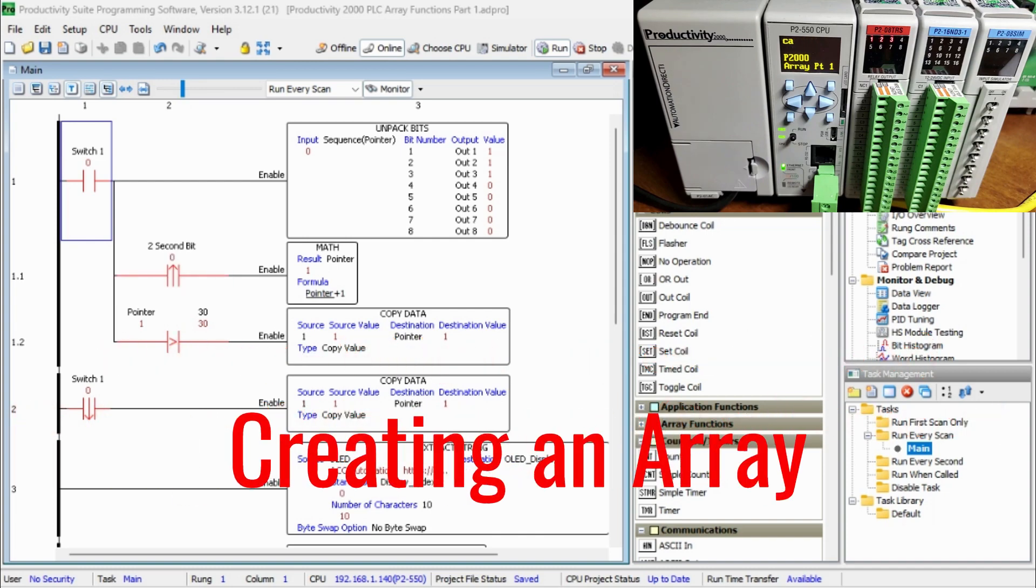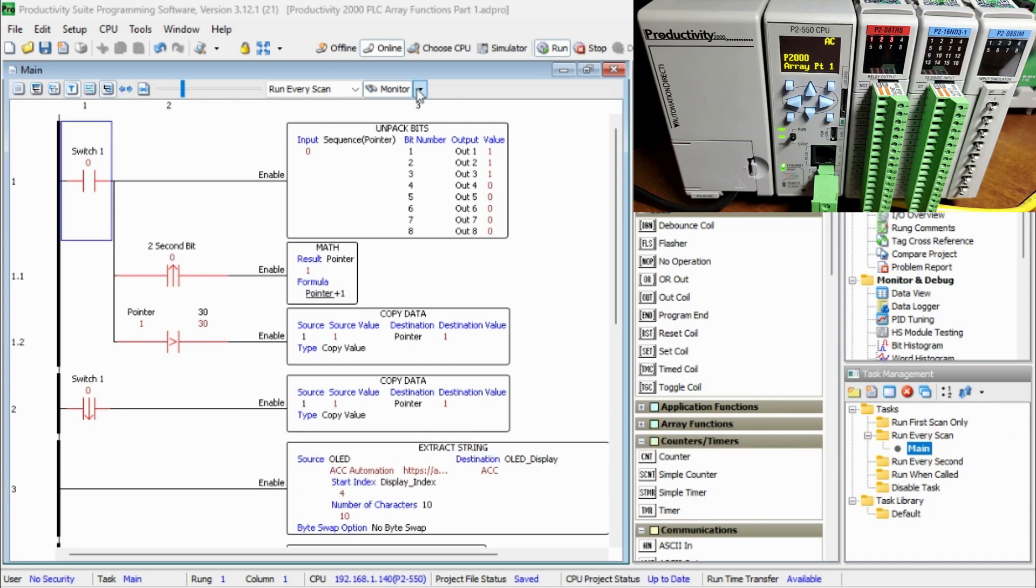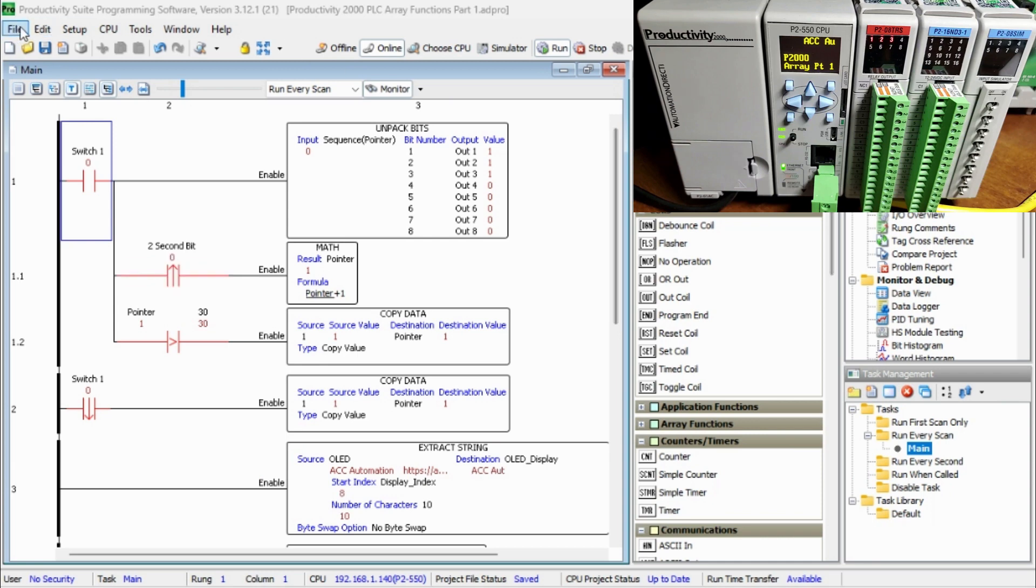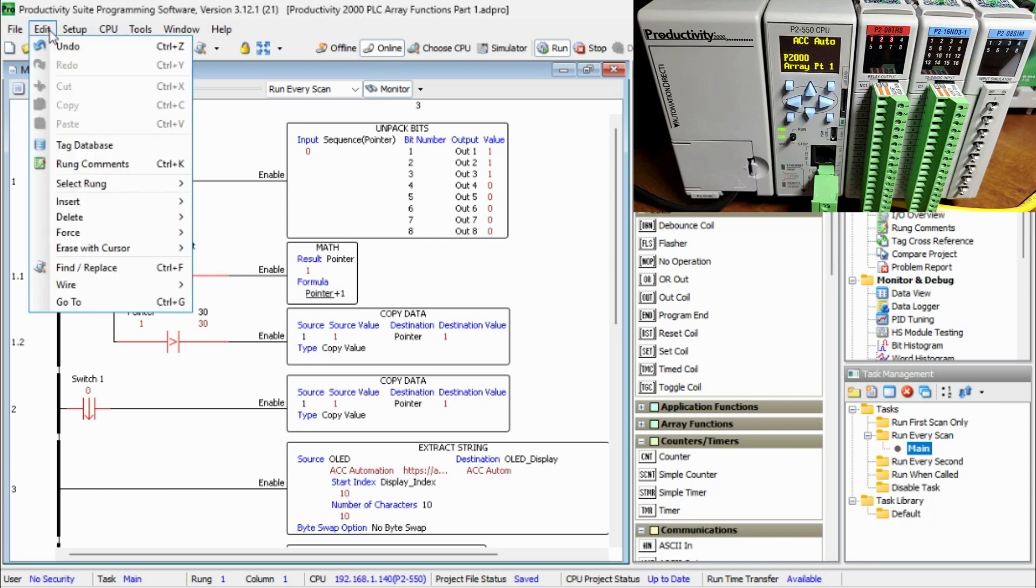Now creating an array, call up the tag database. Main menu, edit tag database. You can also get this under the application tools menu located under the right program folder.